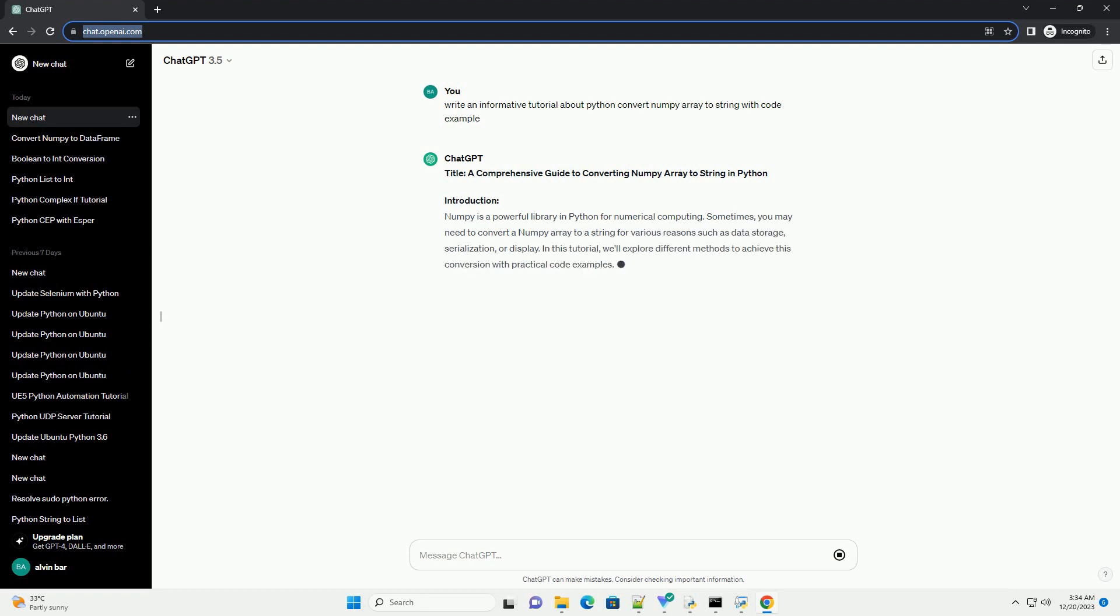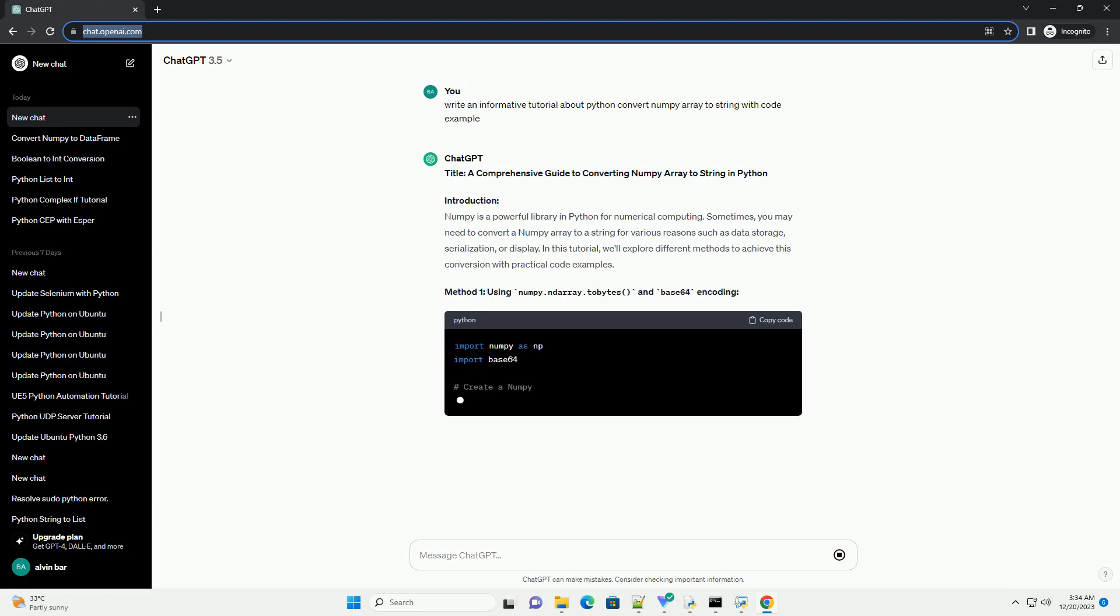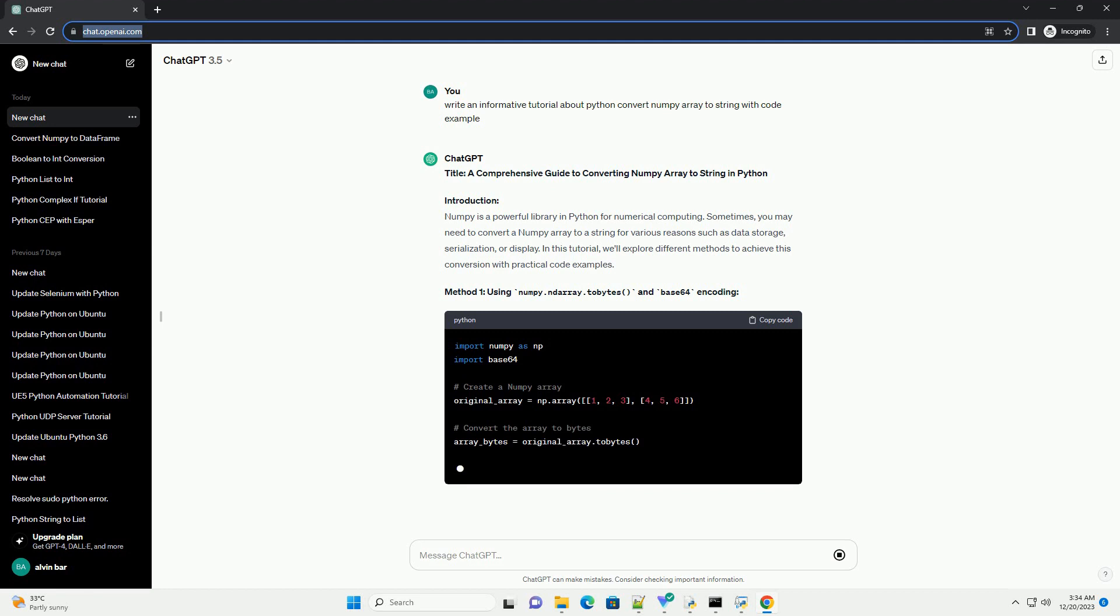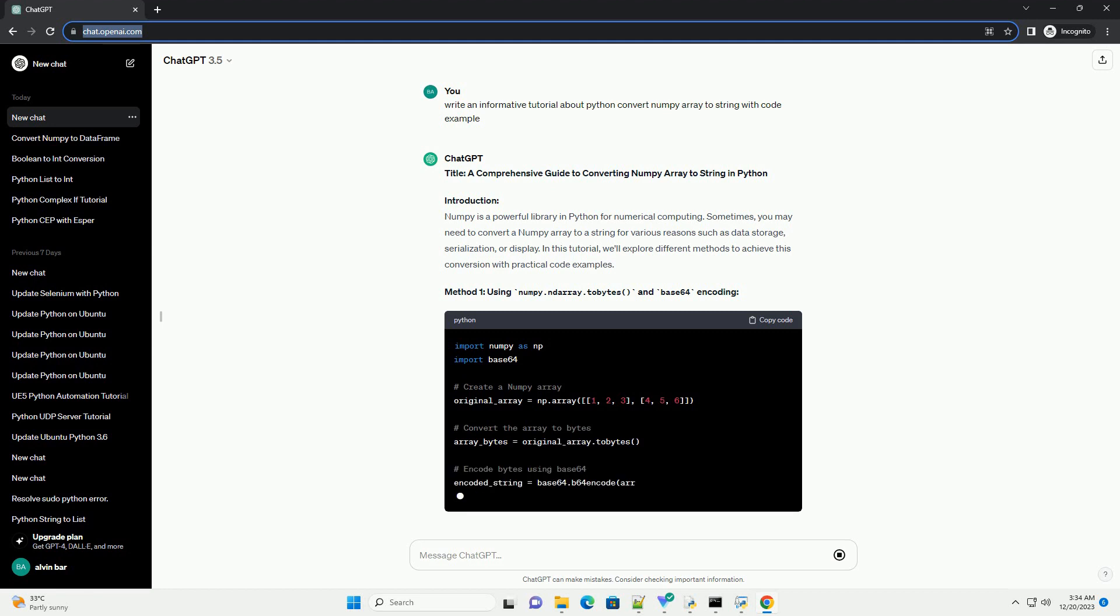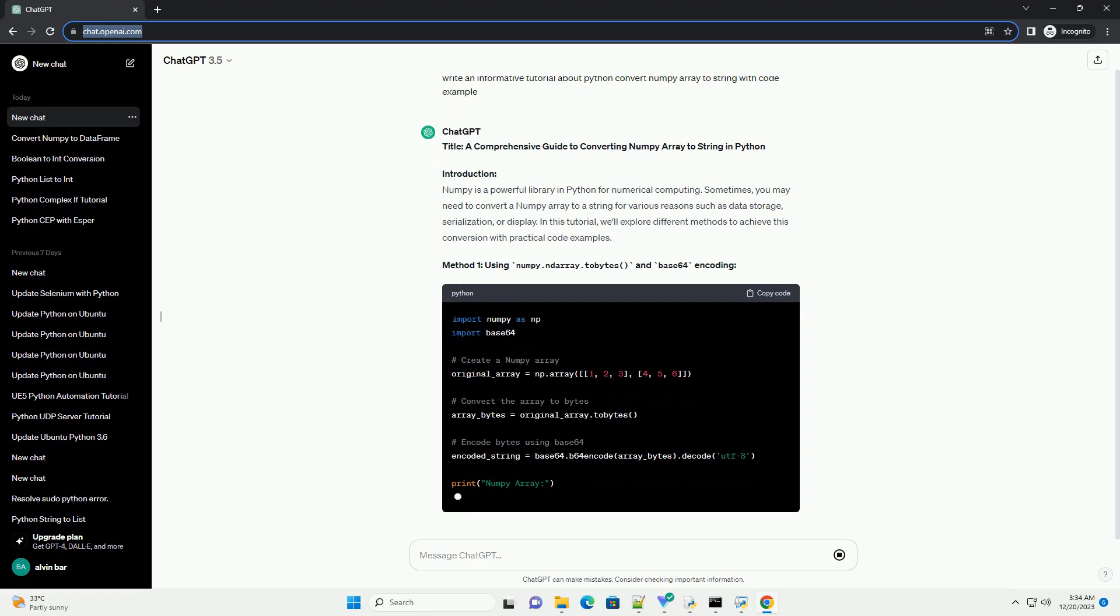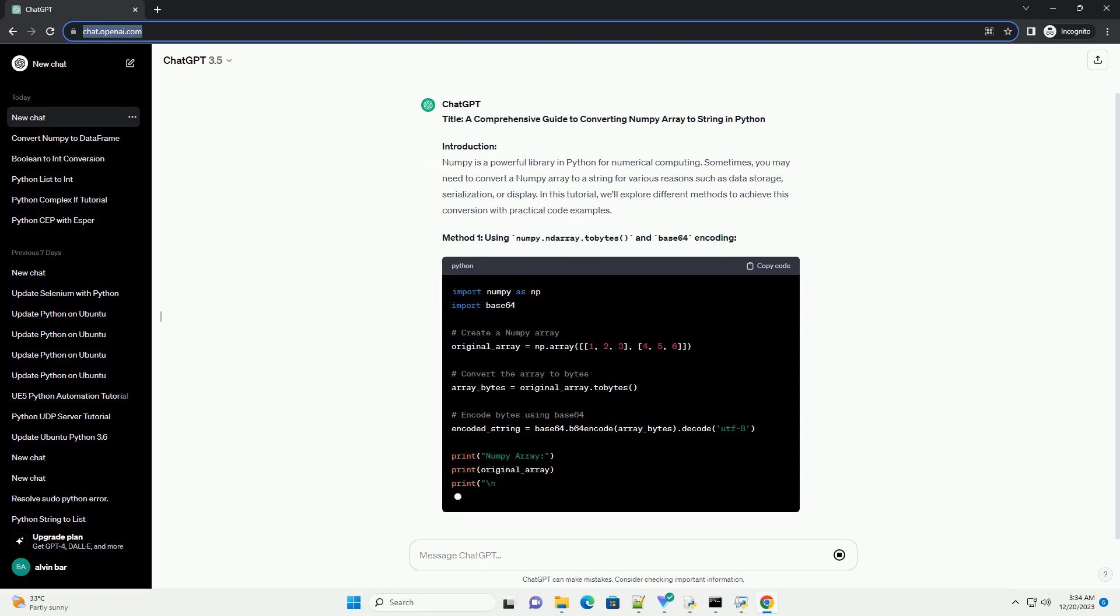Introduction: Numpy is a powerful library in Python for numerical computing. Sometimes, you may need to convert a Numpy array to a string for various reasons such as data storage, serialization, or display. In this tutorial, we'll explore different methods to achieve this conversion with practical code examples.